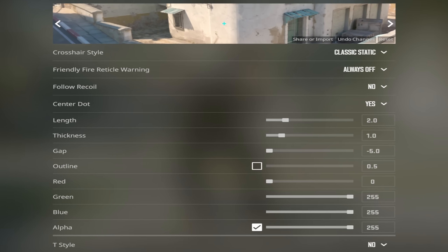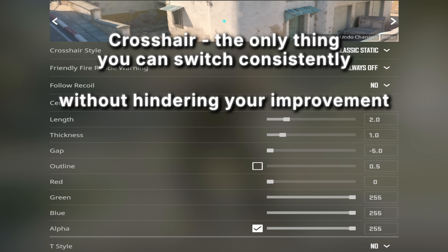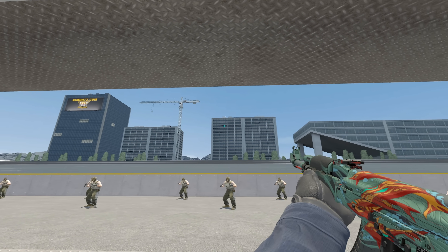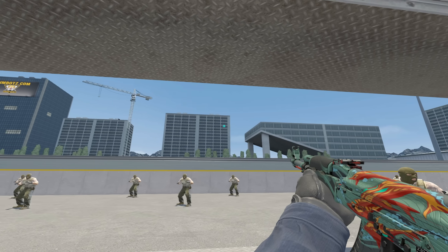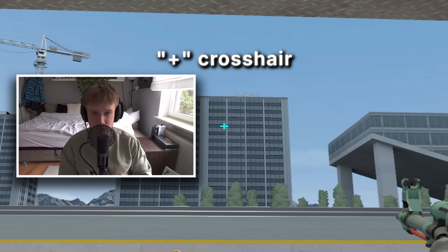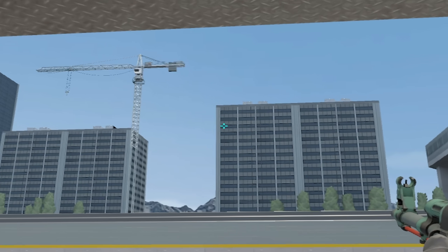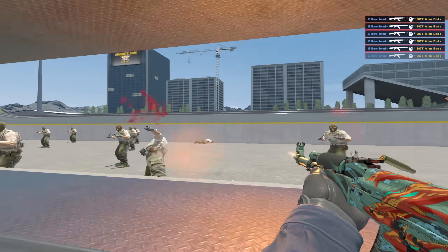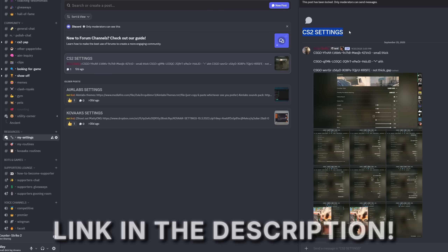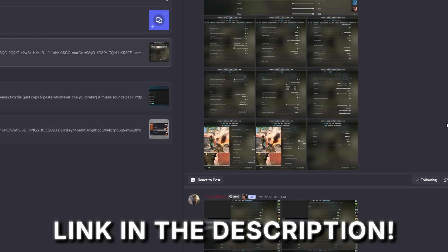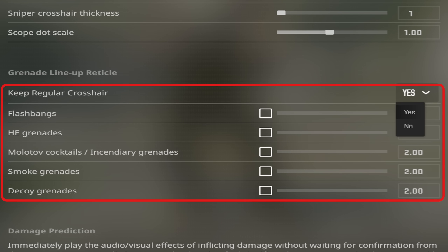Here is the juicy part — crosshair is, in my opinion, literally the only thing you can switch consistently without messing with your gameplay or improvement. I've got three crosshairs I switch between: the first is the dunk crosshair — small and thick. The second I call the plus crosshair because it looks like a plus — thick with no gap. The last one is a normal crosshair — not thick but with a bigger gap. If any of these look nice, I have them posted alongside all the settings on my Discord — the link will be in the description. Grenade lineups are useless and distracting in my opinion, so I have them off.